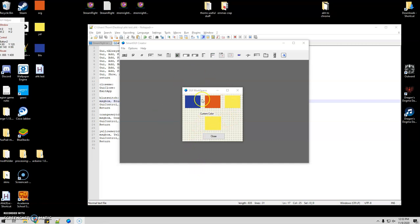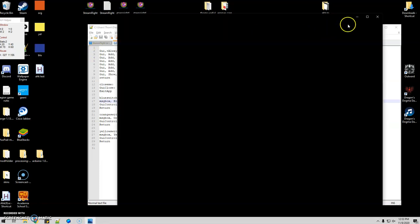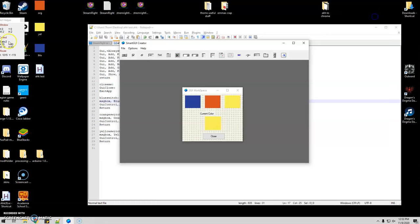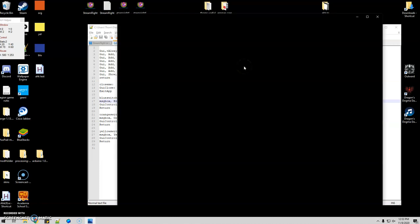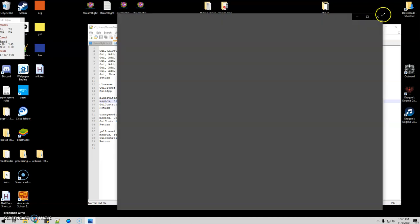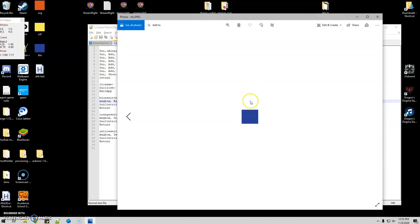So I went ahead and made this GUI here real quick. So basically all I did, I just used a picture here. For some reason that's not opening. Try that again. There we go.